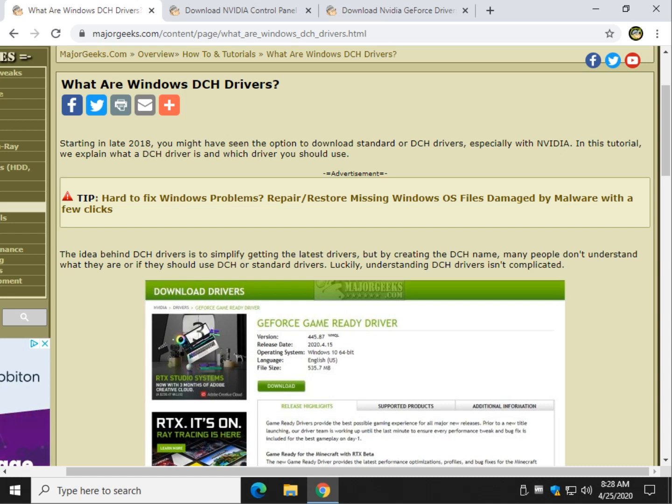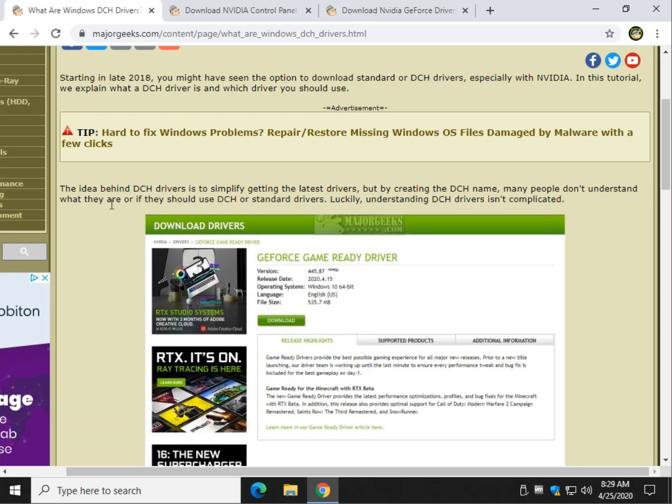We're going to use NVIDIA for the example here because NVIDIA is the one driver in particular that's causing some problems with a missing control panel. So let's talk about this real quick and we'll move on.